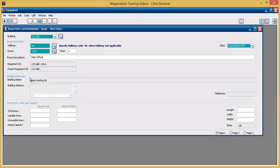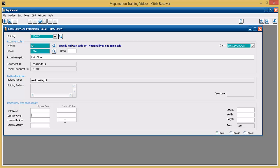The building particular section displays information about the building the room will be in. The dimensions area and capacity section is filled out by typing in the respective fields. When filling in the area fields, only square feet or square meters needs to be filled out and the other section will be calculated automatically. Once length and width are filled out, the area is completed automatically.